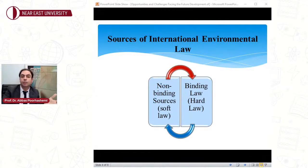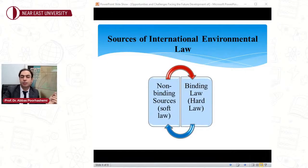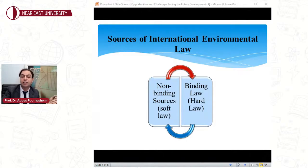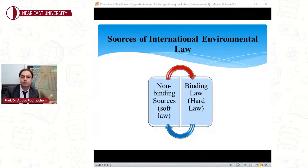Although these sources are not binding in themselves, they have a very important impact on the development of international environmental law. The most important examples of these sources are the Stockholm Declaration, the World Charter for Nature of 1982, the Rio Declaration, and Agenda 2030. The drafting and implementation of these action plans or statements allow governmental and non-governmental actors to cooperate together.